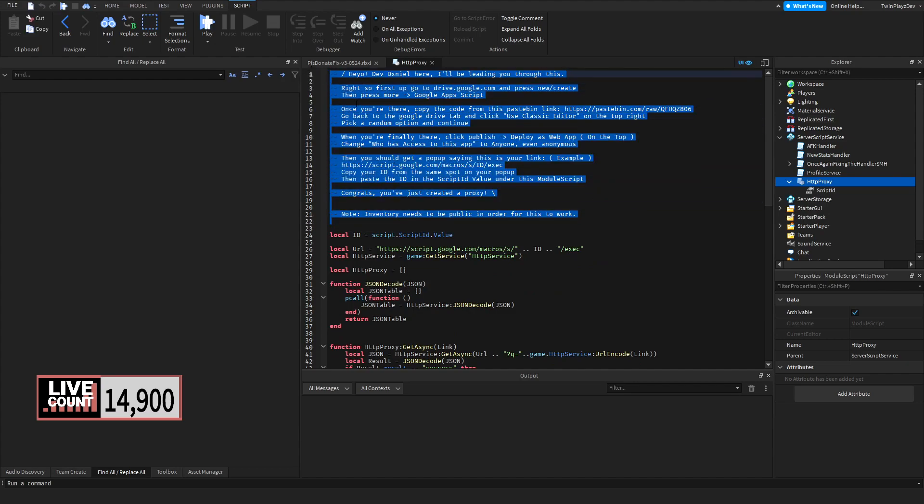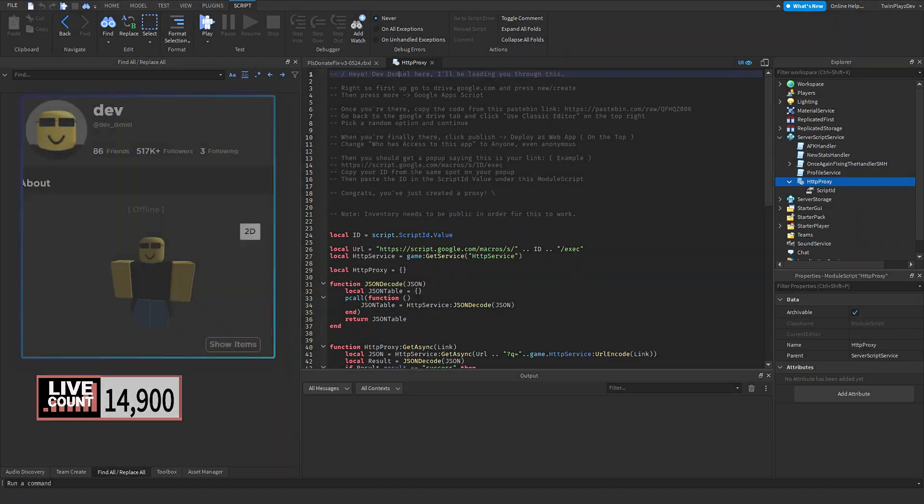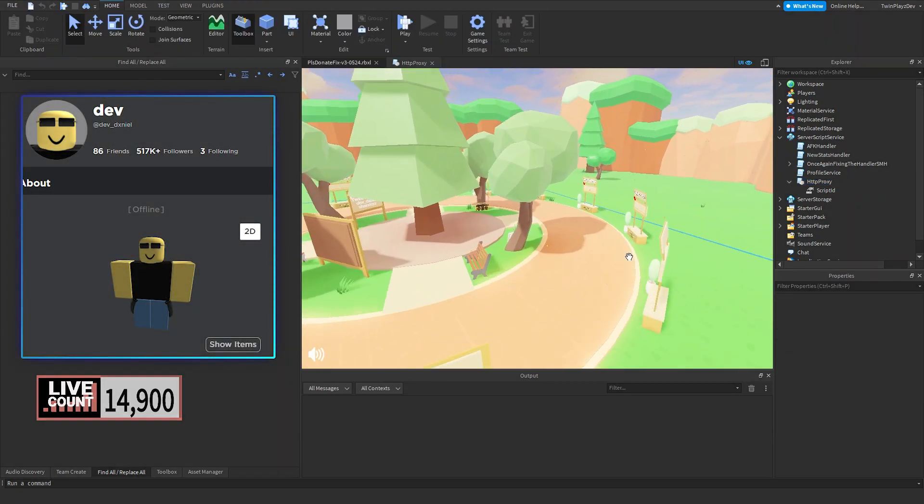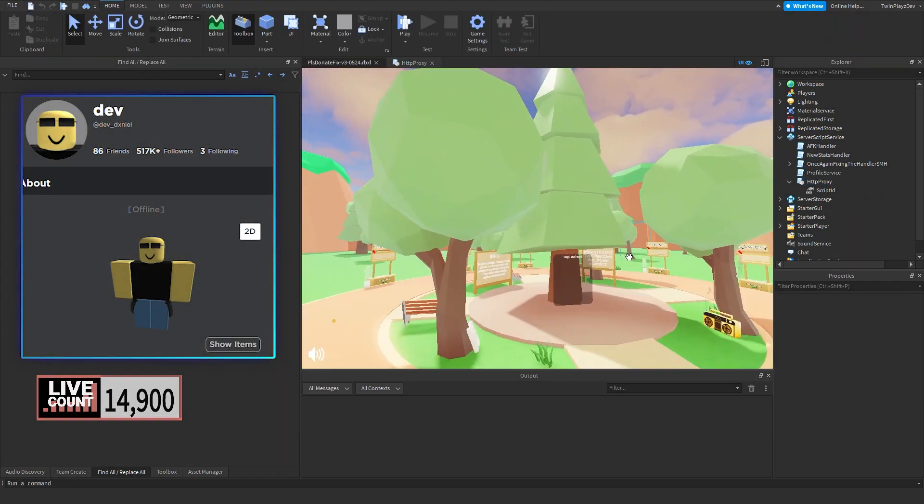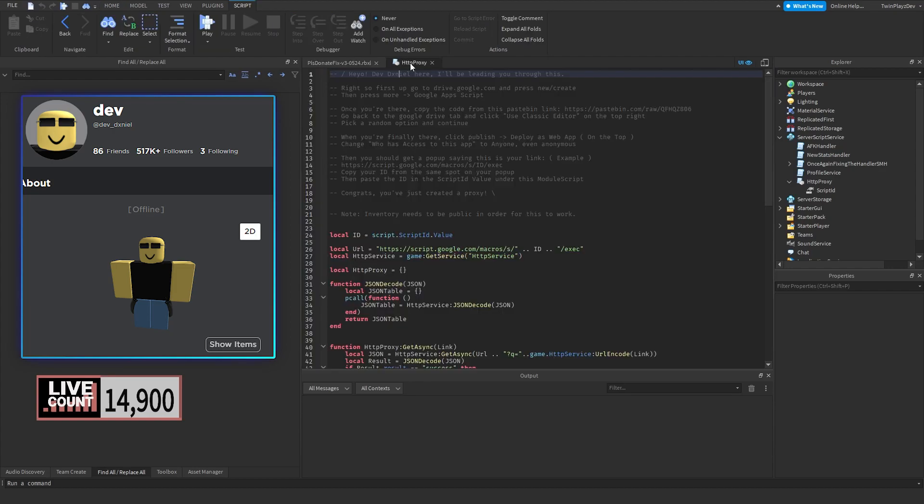There's the HTTP proxy and then the script ID right here. There actually is a whole tutorial right here for you, so you can just do that yourself or you can quickly watch this video and it'll explain how to do it. Dev Daniel did make this for us, so we're going to be using his steps to go in depth with this tutorial.